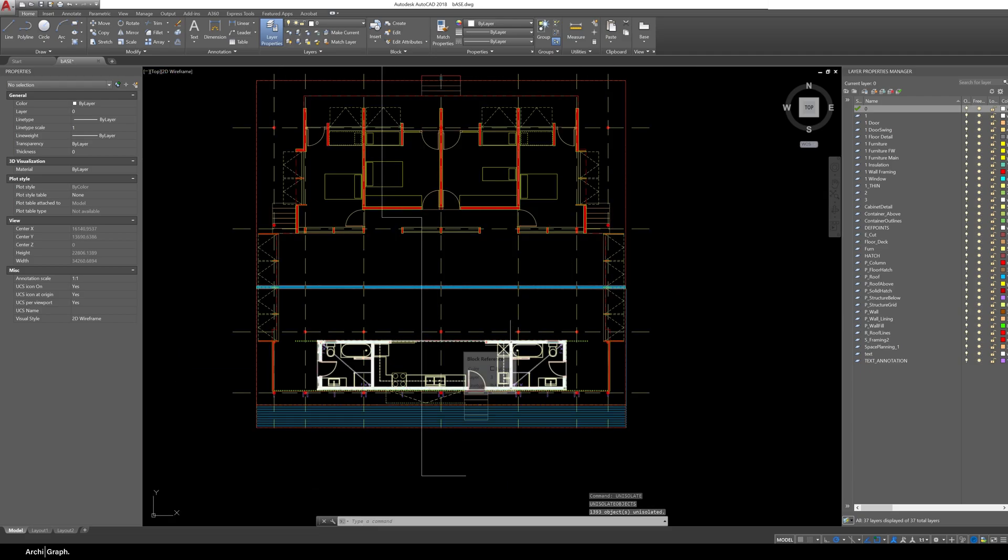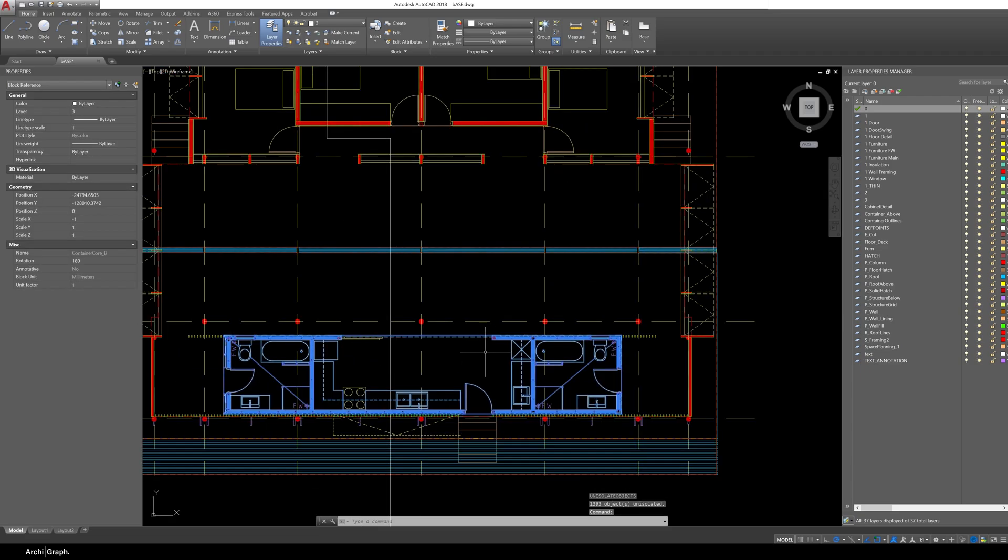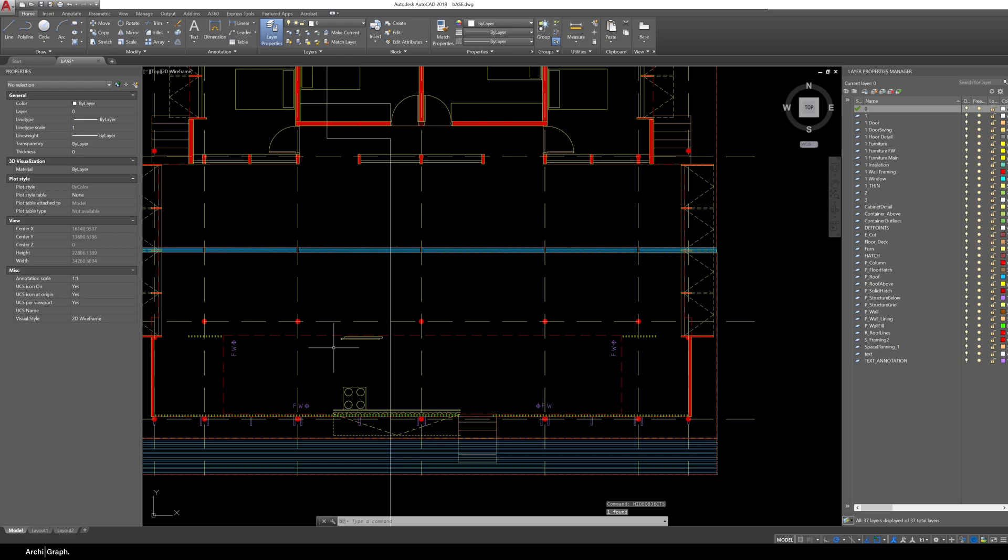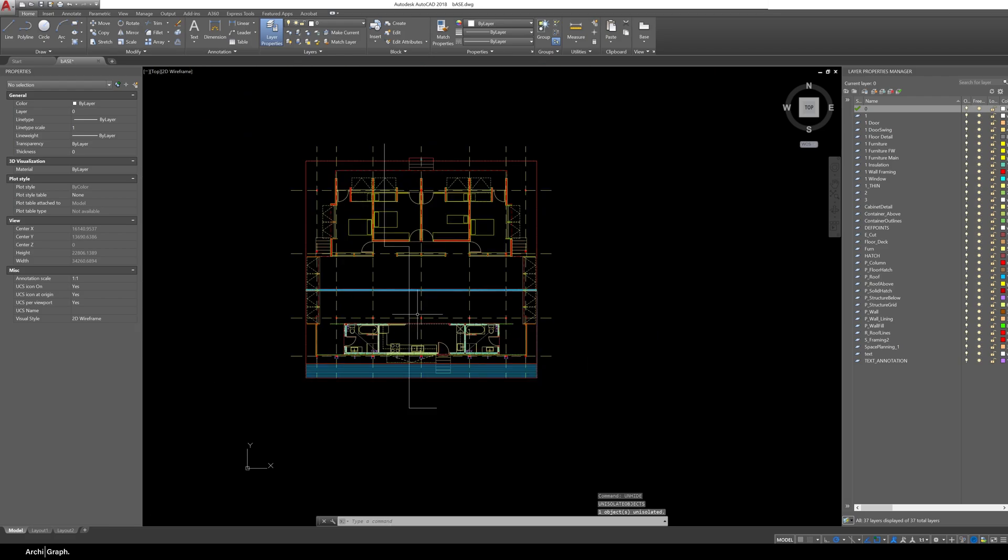Now this also works for hiding objects. Let's say you want to draw some things that are actually underneath this part of the drawing and this part of the drawing is just clogging up your view. You can just type hide objects or hide push enter that object will be hidden and then type unhide push enter and the objects will come back.